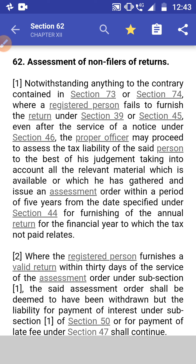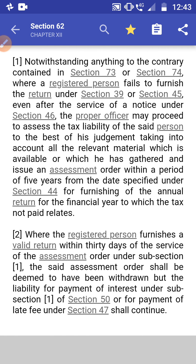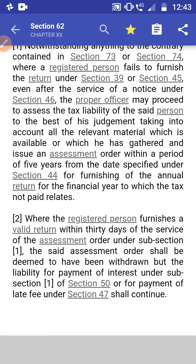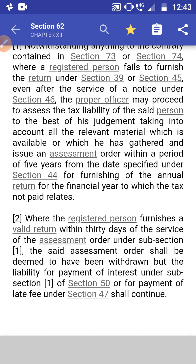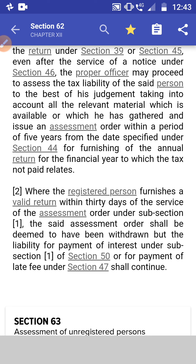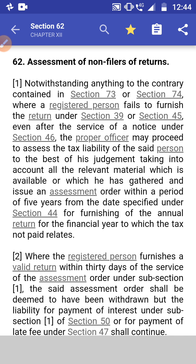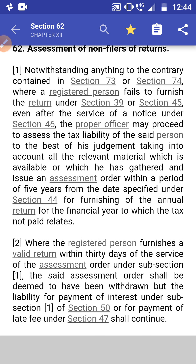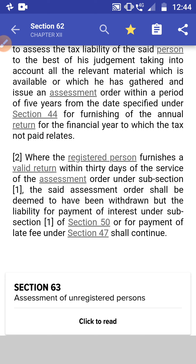Section 62: Assessment of Non-Filer. Subsection 1: Notwithstanding anything to the contrary contained in sections 73 and 74, where a registered person fails to furnish any return under sections 39 or 45 even after service of notice under section 46, the proper officer may assess the tax liability of said person to the best of his judgment, taking into account all relevant material available or gathered, and issue an assessment order within five years from the date specified under section 44 for furnishing of the annual return for the financial year to which the tax not paid relates.